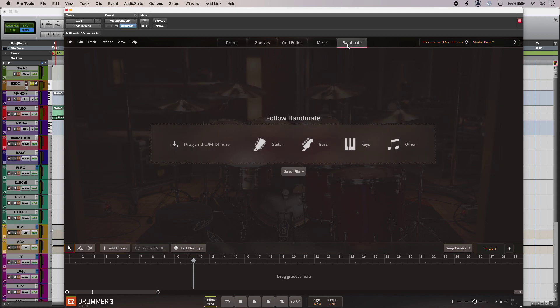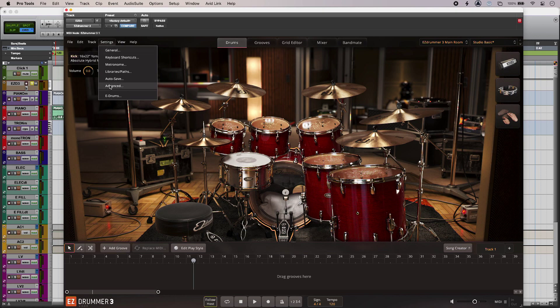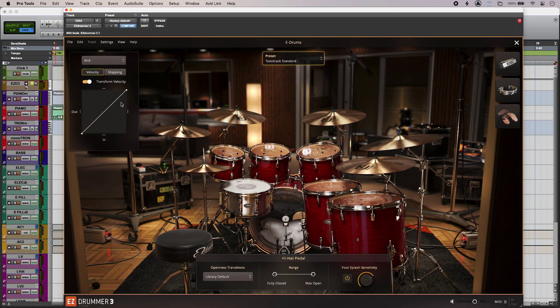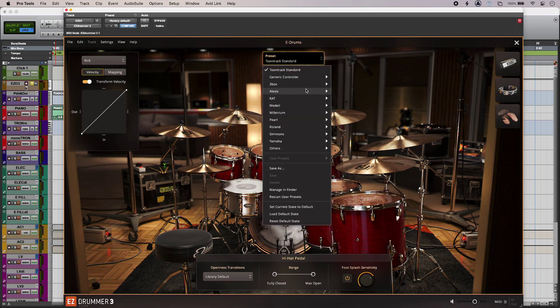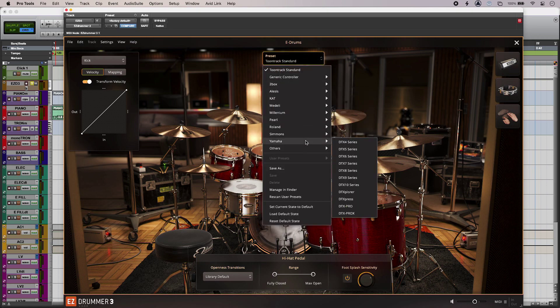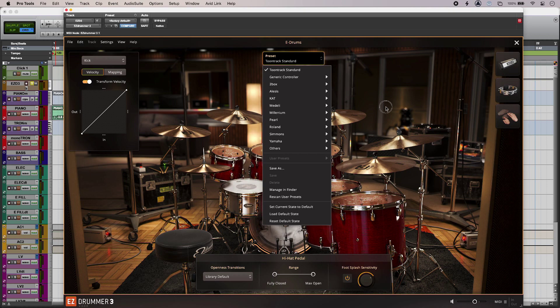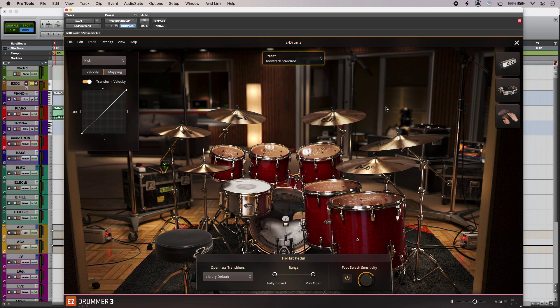So something else that Easy Drummer 3 gives you is expanded support for V-drum kits as well. So we've got some extra models down here which have been added since the last version in Easy Drummer 2 with a much nicer more user-friendly GUI there for adjusting input from your favorite electronic drums.